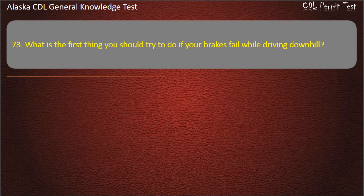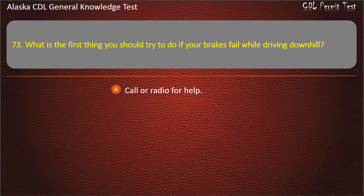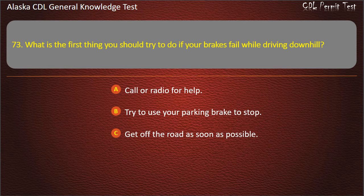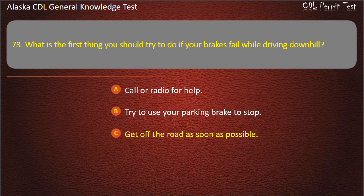Question 73. What is the first thing you should try to do if your brakes fail while driving downhill? Call or radio for help; try to use your parking brake to stop; or get off the road as soon as possible. Answer: Get off the road as soon as possible.